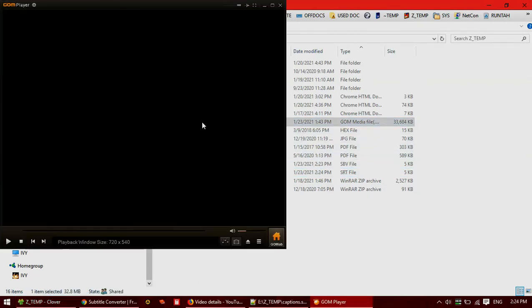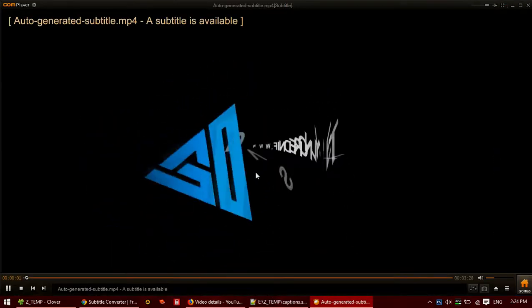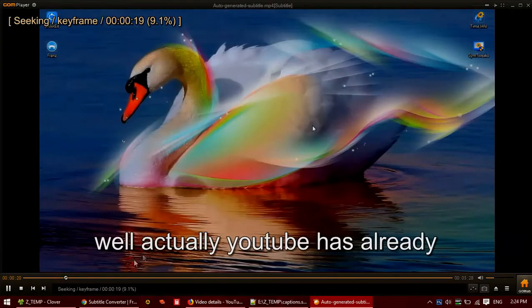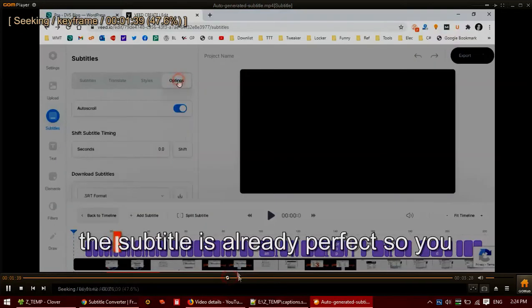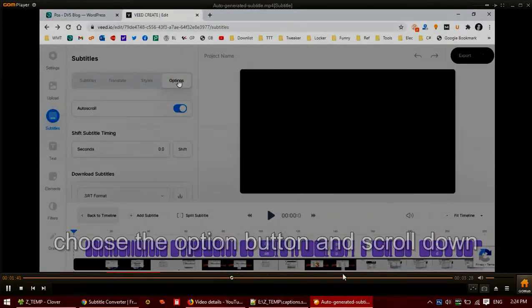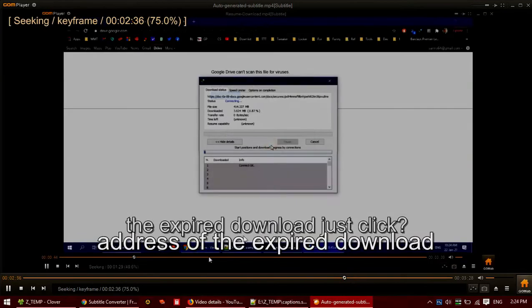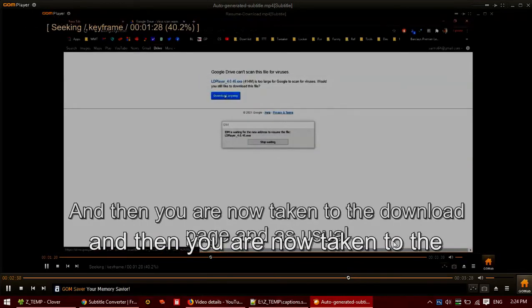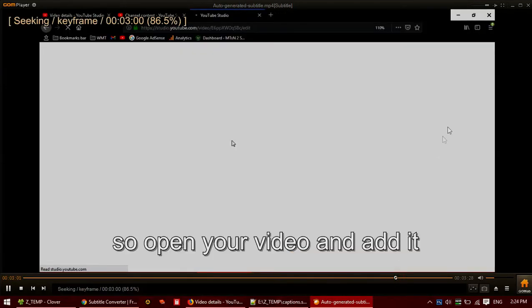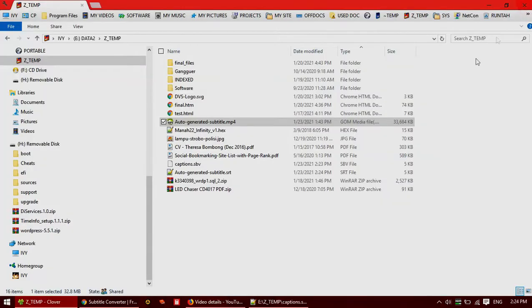And then let's see. YouTube has already provided the subtitle automatically, sometimes pretty perfectly. So you can download it. Choose the private download and then you are now taken to the download page.